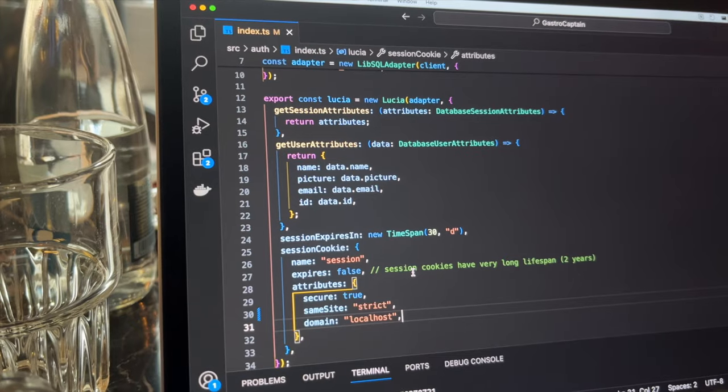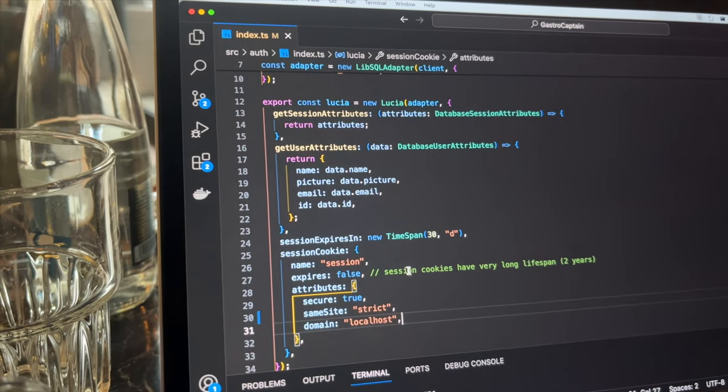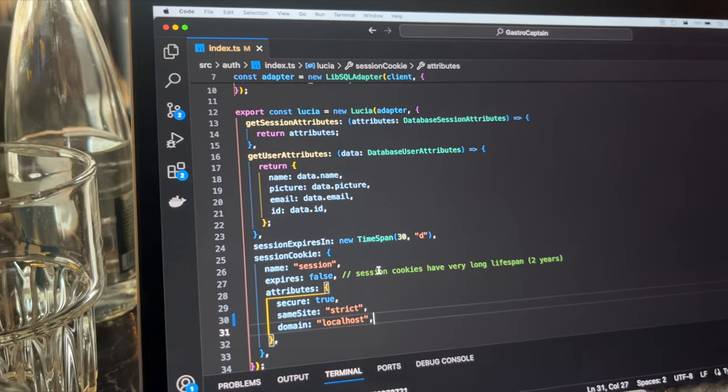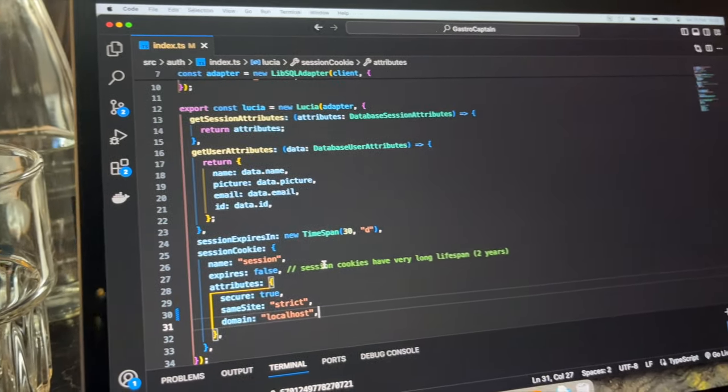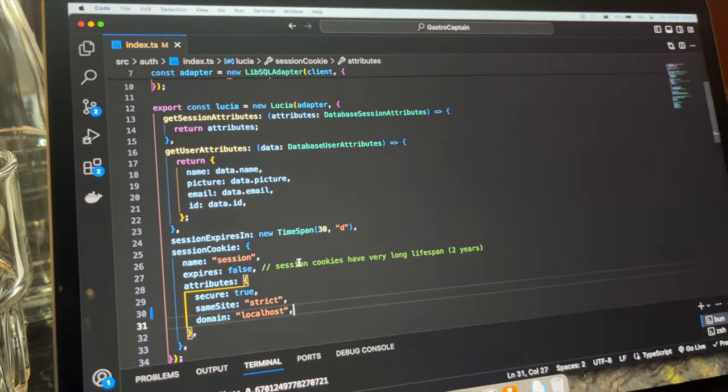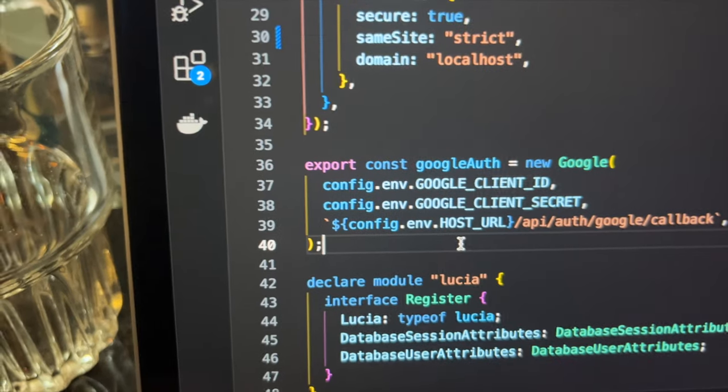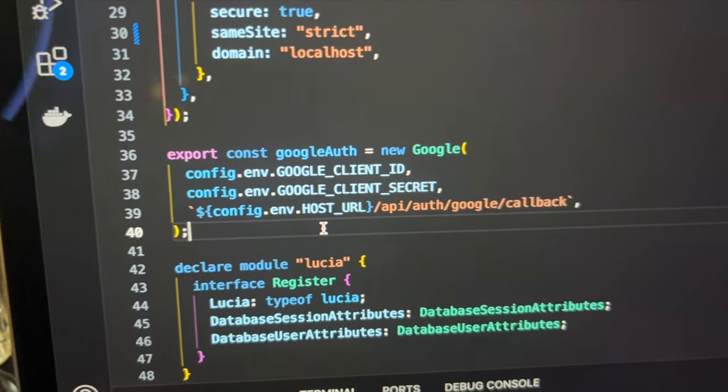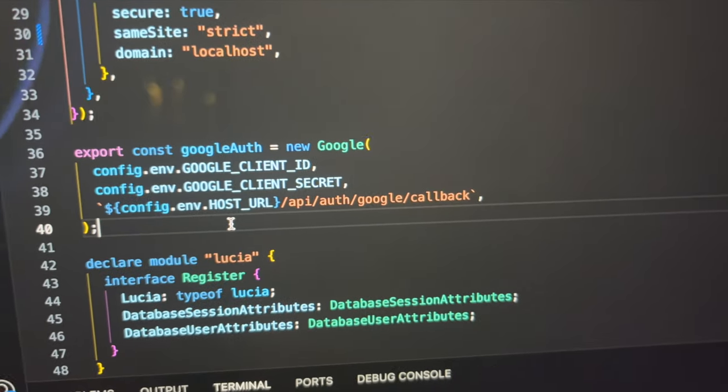Now I can set up Google as an OAuth provider. The Arctic library provides this functionality. I need to pass my secrets to it and my webhook, so it will be used by Google for a callback.